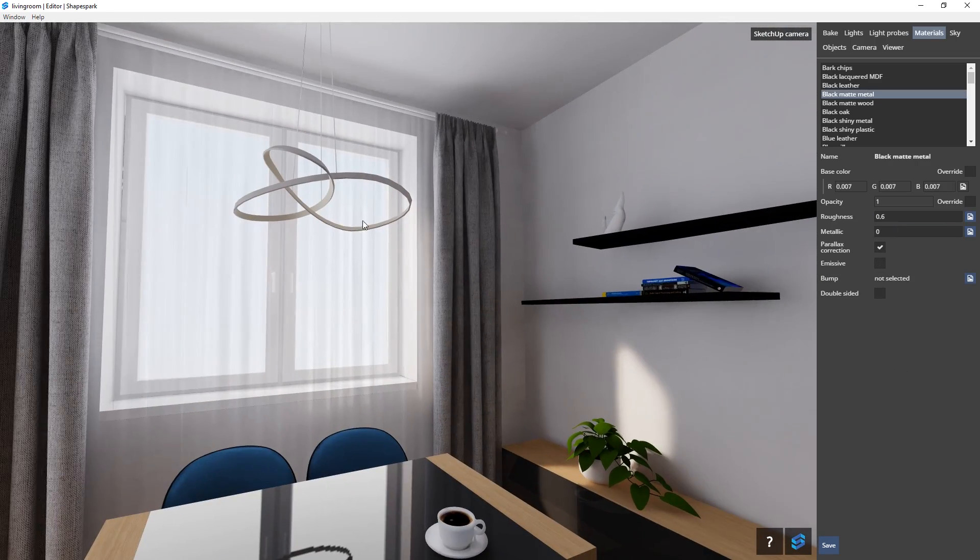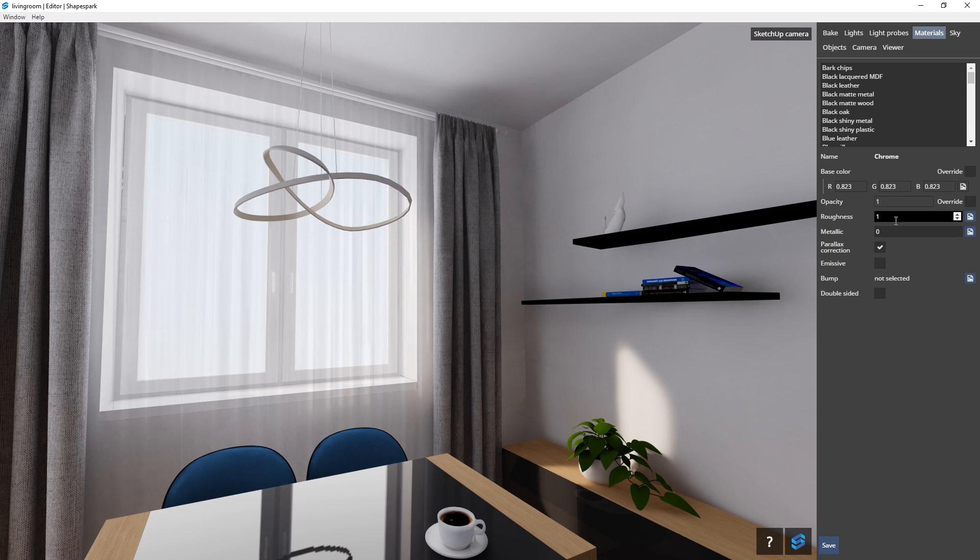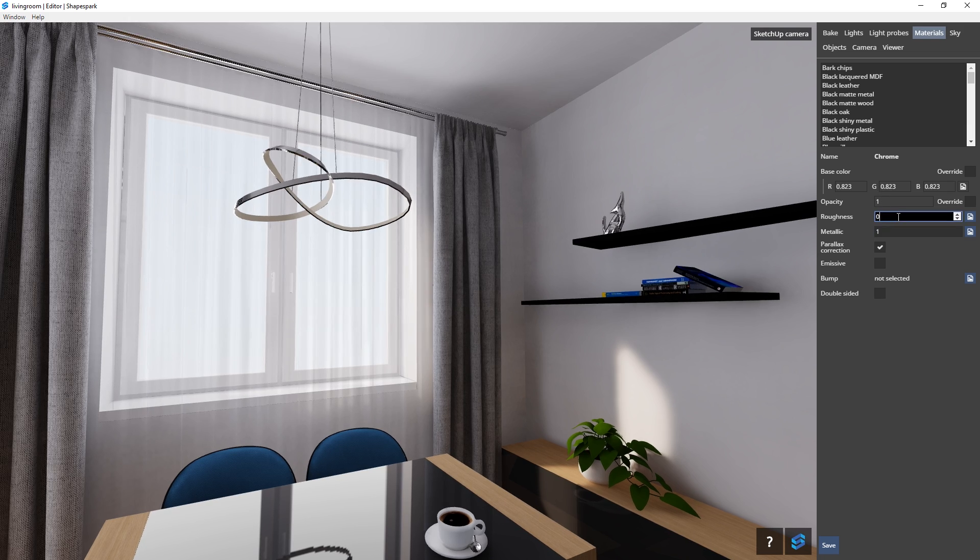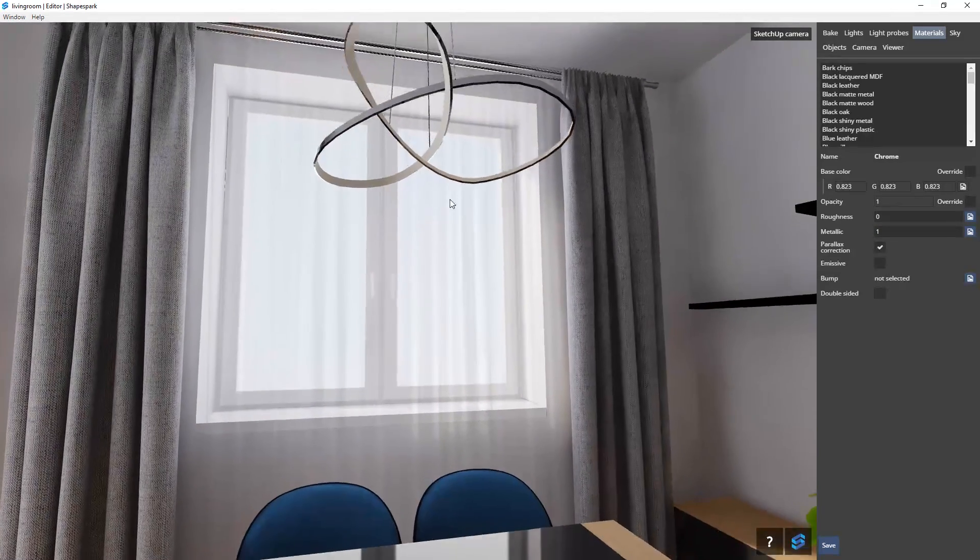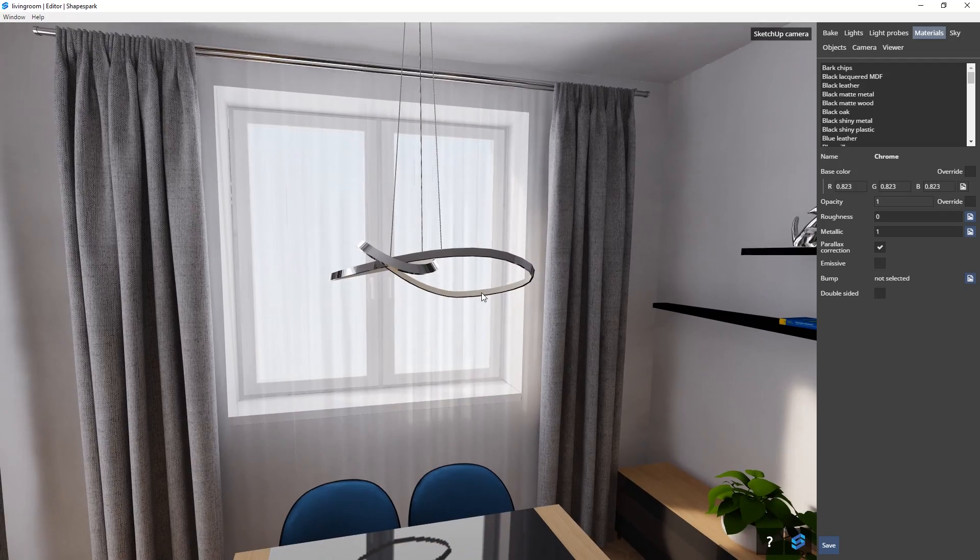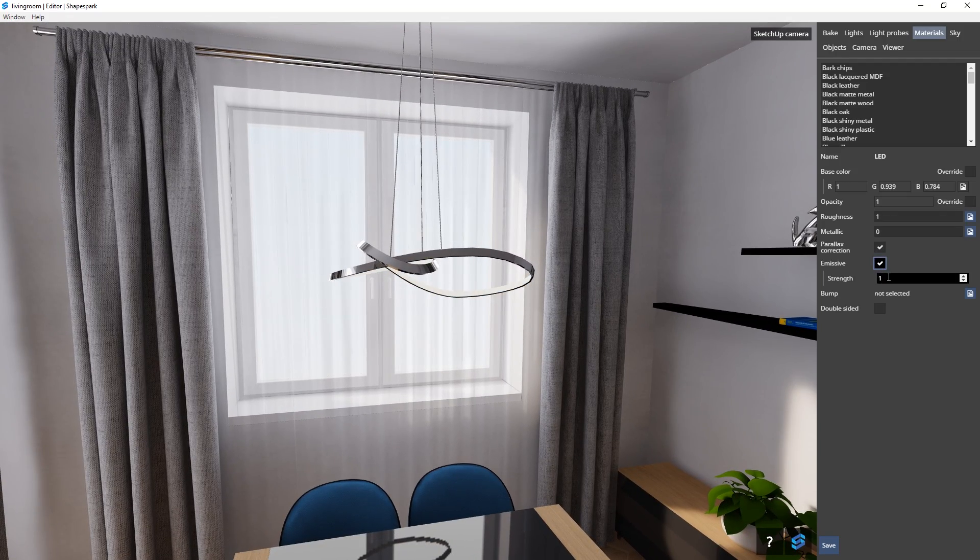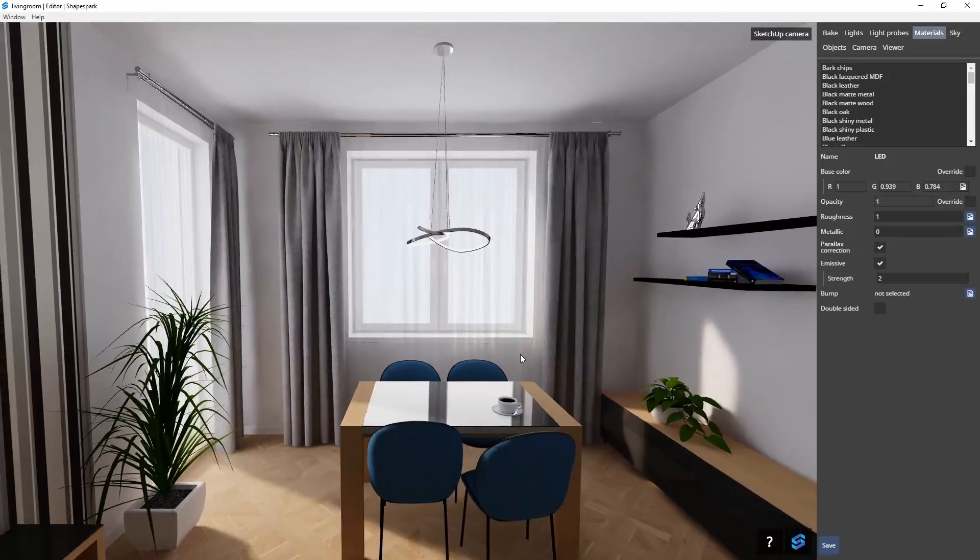To make a material metallic, increase the metallic value here, but you also need to reduce the roughness here. Furthermore, you can make a material emissive by checking this box and adjust the strength to your liking. There you go, it's starting to look pretty good.